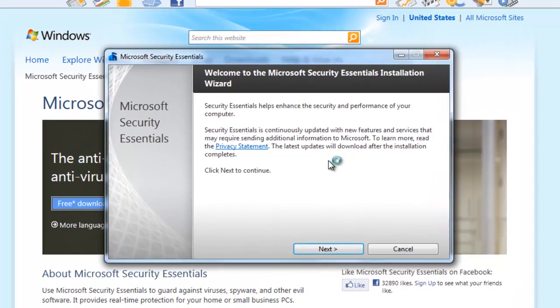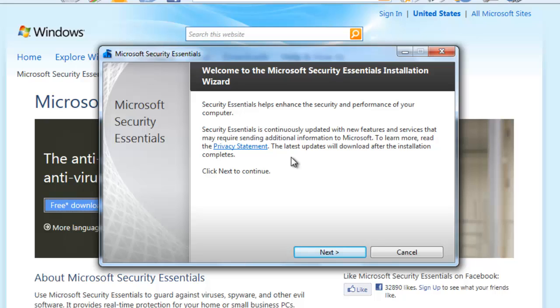Now the install file will run and we will be able to go through the software install. The first page gives a brief description of the program that we are installing. Click Next to continue.